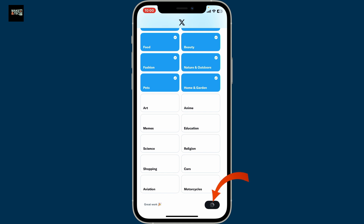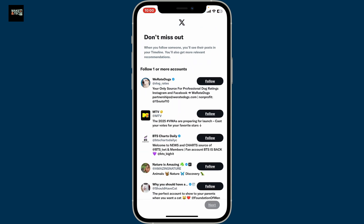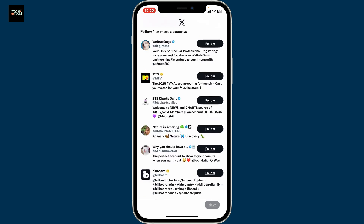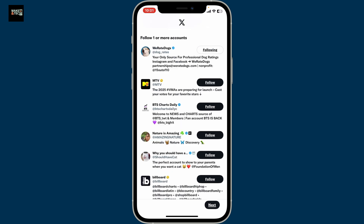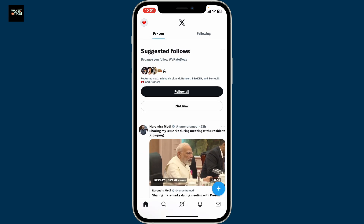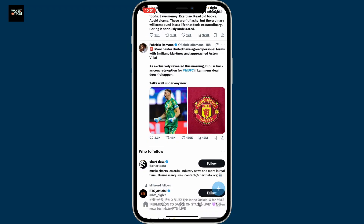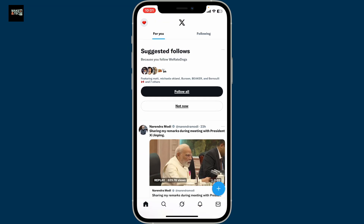After you have done that, click Next at the bottom right, then go ahead and follow someone to see their posts on your timeline. Select a couple of accounts, click Next, and there you have successfully created your X account. You can now follow more accounts, post, join spaces, and enjoy all the latest features.